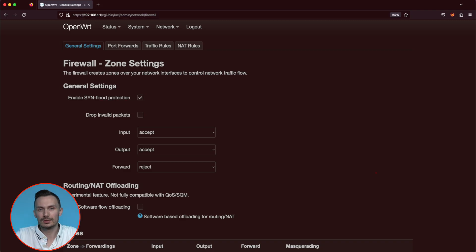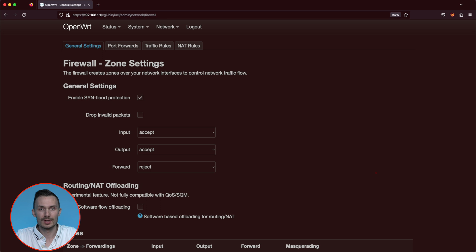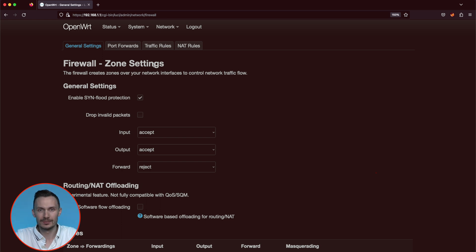In general settings here, we are defining the default behavior for all zones. So even if you don't explicitly make a zone, the default behavior will be what you see here. For a base install of OpenWRT, you'll see input as allow, output as allow, and forward as reject.